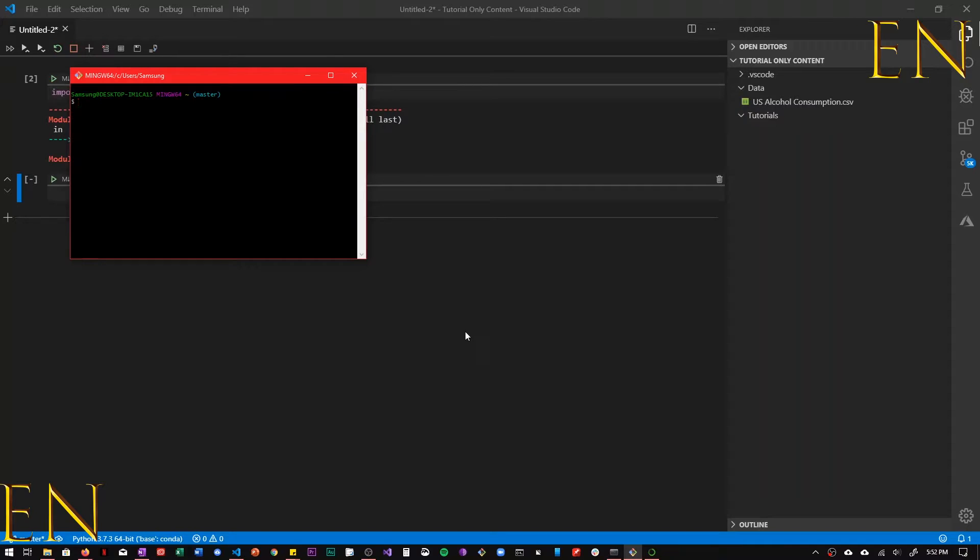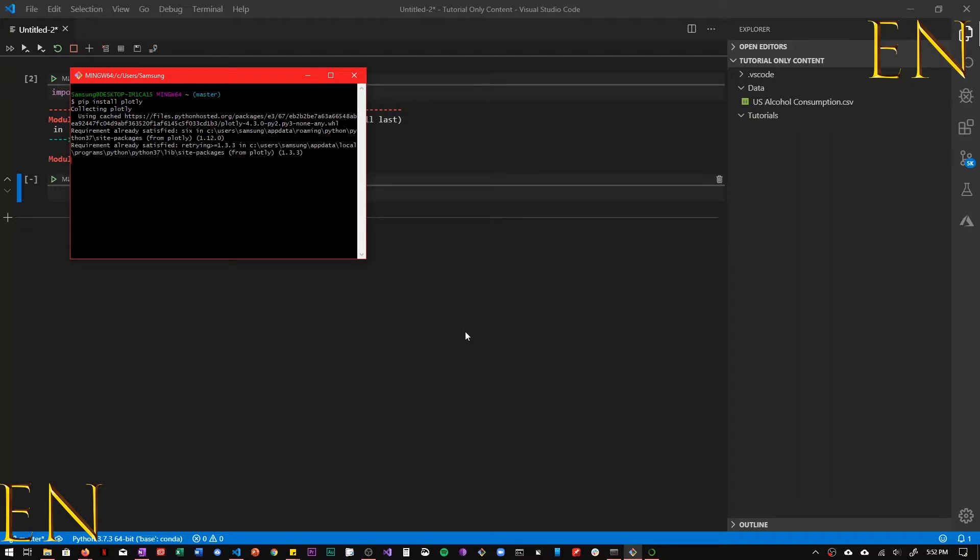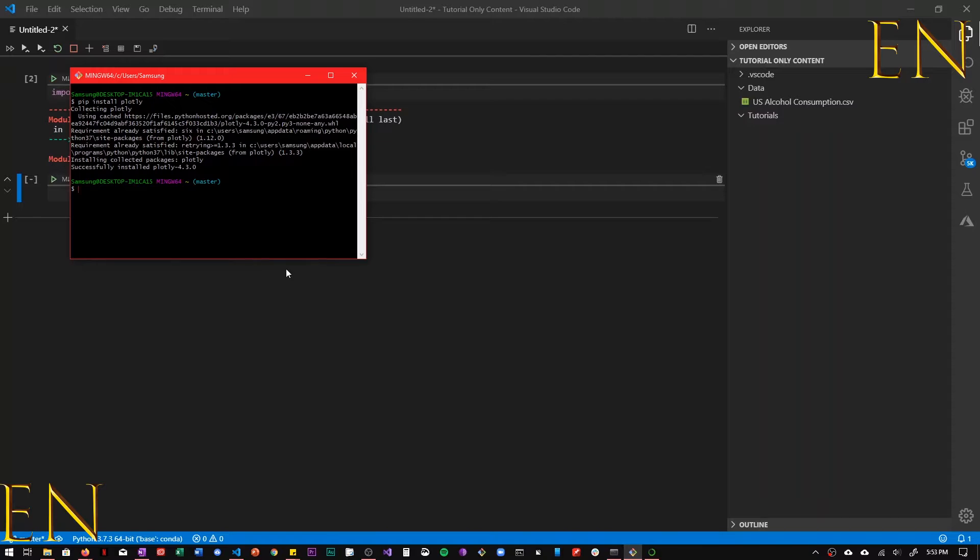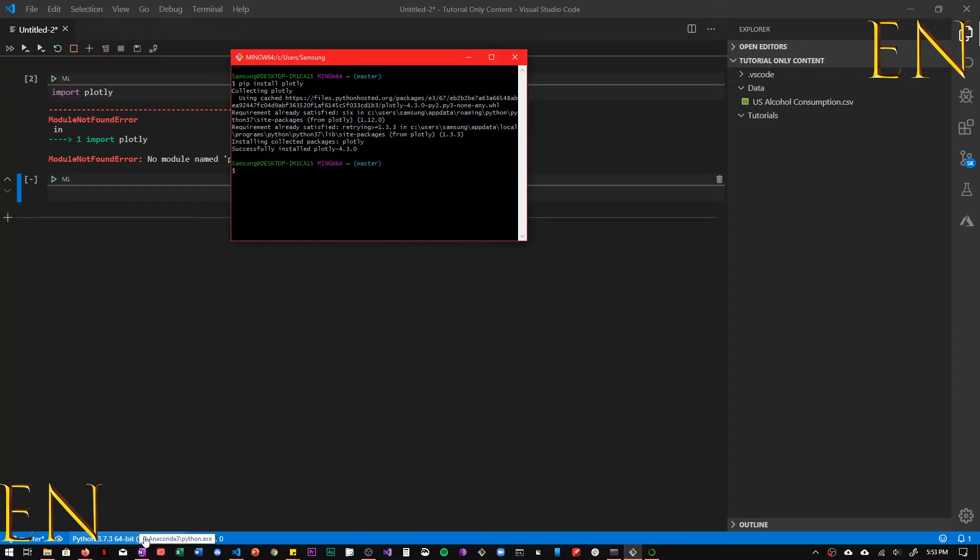And to install Plotly universally on your computer, you do pip install Plotly and then you let it run. Okay, so Plotly has been installed successfully.